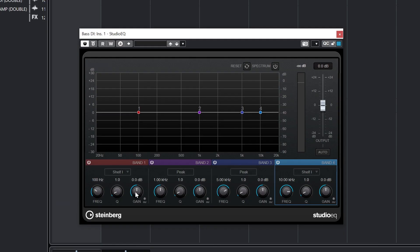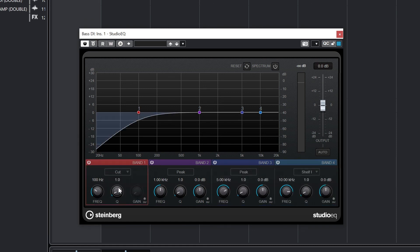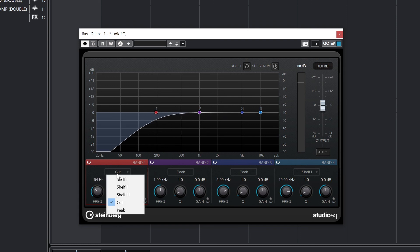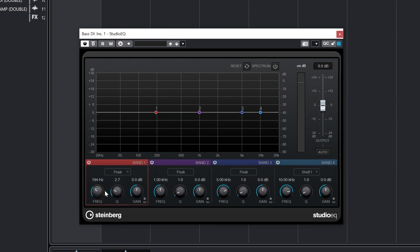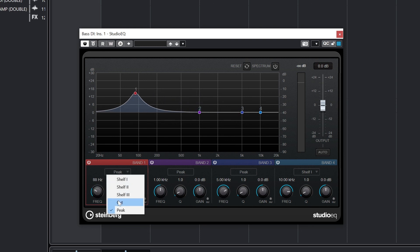If you're using Cubase 12 Elements, Artist, or Pro, you'll have access to the improved Studio EQ plugin. This is a 4 band parametric equalizer. At the top, we have the reset and spectrum controls, with the reset button resetting all the controls, and the spectrum displaying the frequency analysis.